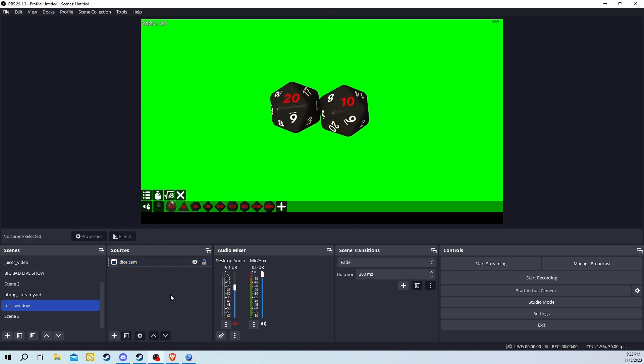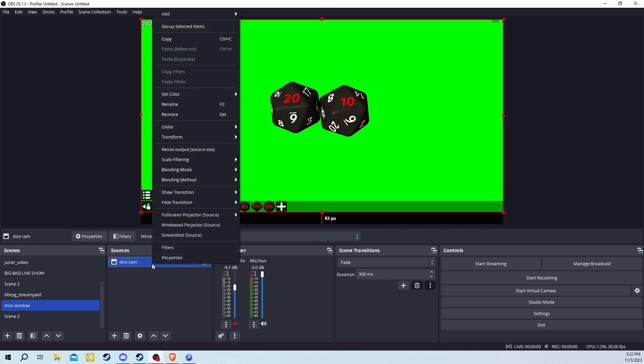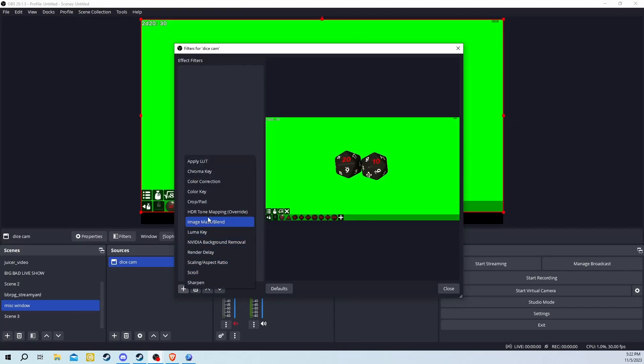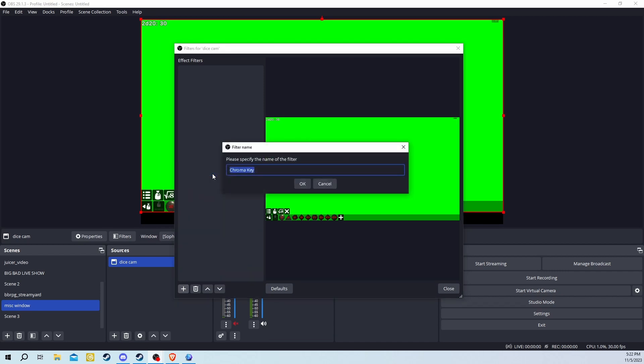To get rid of the green background, right click on DiceCam, then add Filter. Click Add Effect Filter. Then add the Chroma key and hit OK.